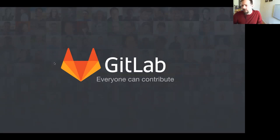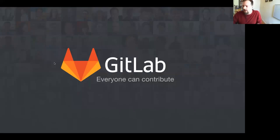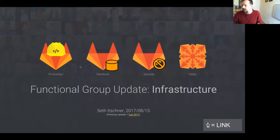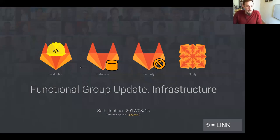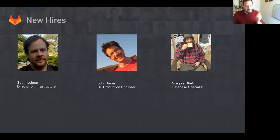Does everybody see it? Good? So hello and welcome to the Infrastructure Functional Group Update for August 2017. I'd like to start off by welcoming our new hires. And that's me. So I'm a new hire myself.